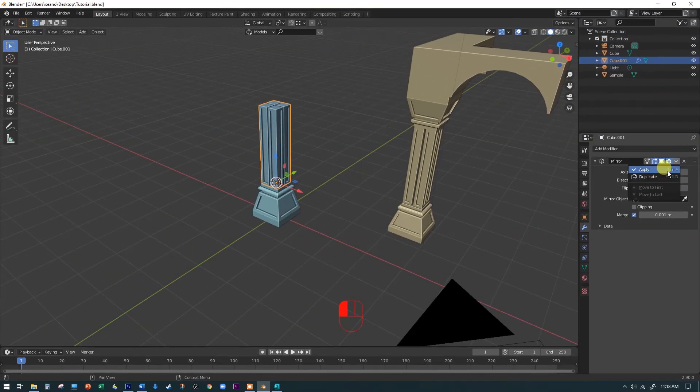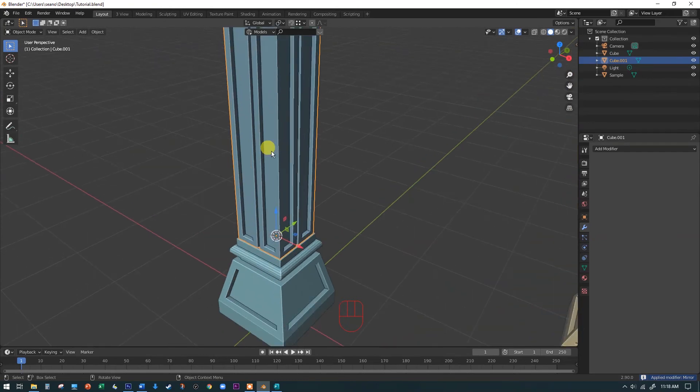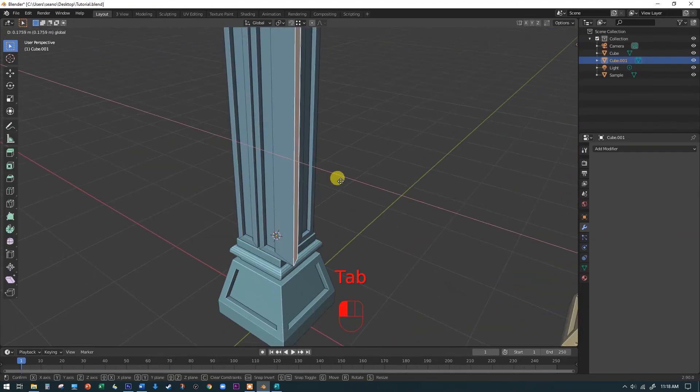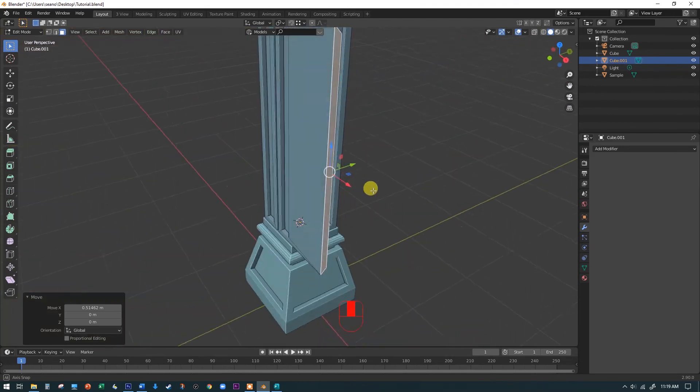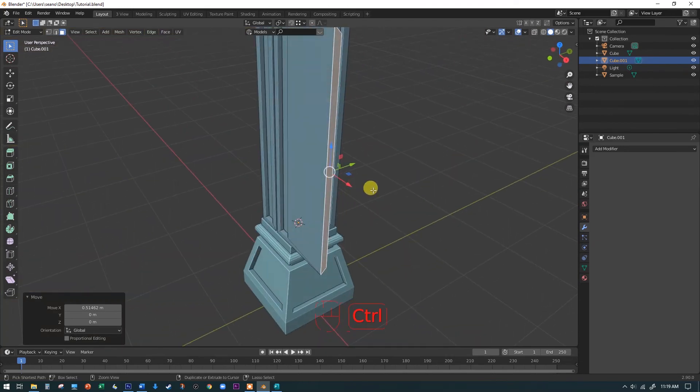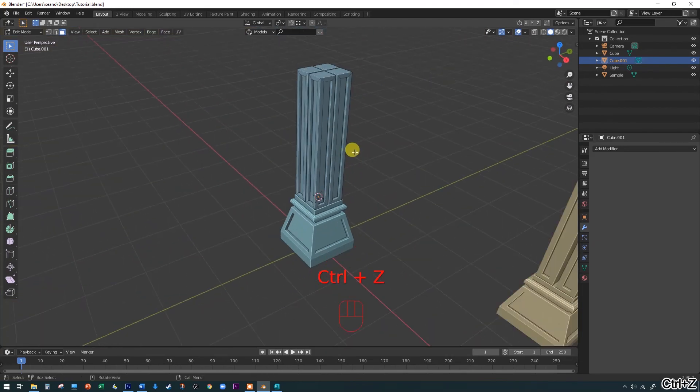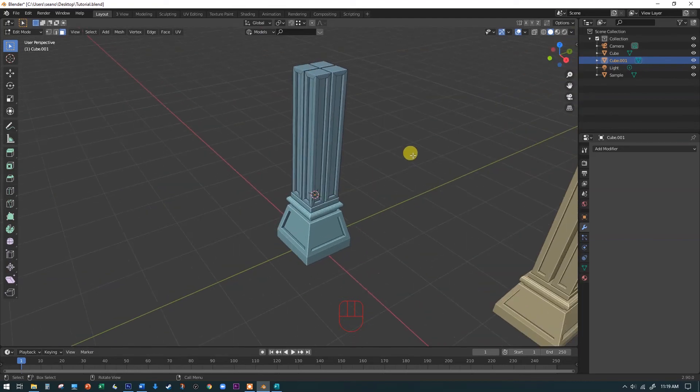So right now we're going to say apply. And now we don't have the ability to make, if we make a change, if I go back in here now and I select one of these faces and I start yanking on it, it's not mirroring it everywhere else because we've applied that mirror modifier. You can always save a backup file. It's a really good idea too.